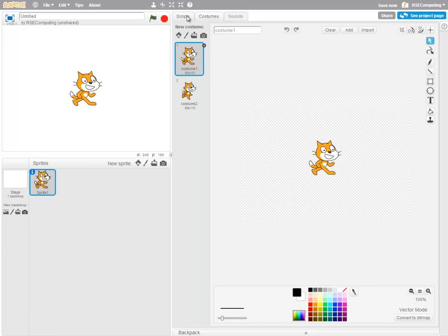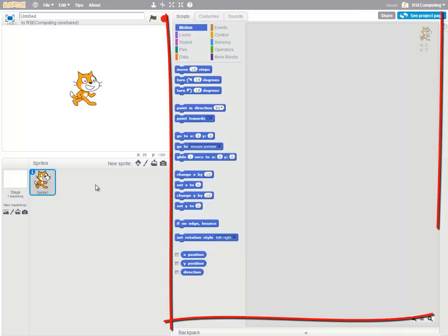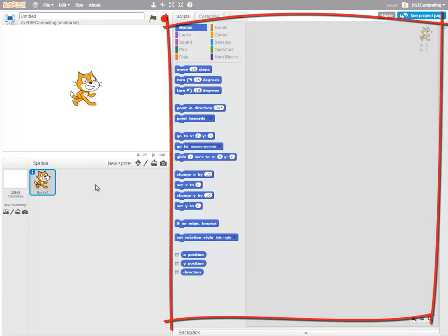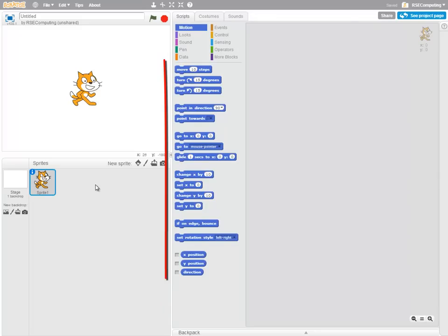Clicking back on the Scripts tab, I can see that on the right hand side of my screen I have my Scripts area. A script is a set of instructions for a sprite, and these instructions are made by dragging out code blocks.